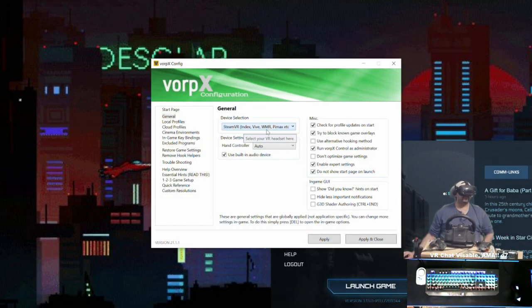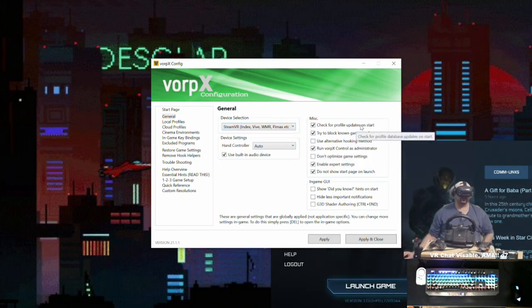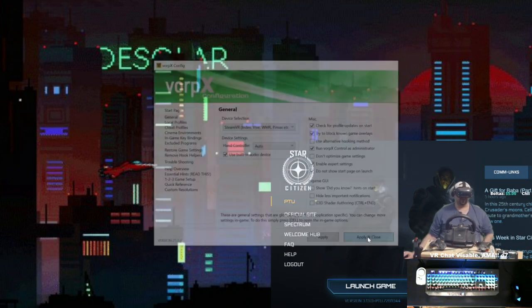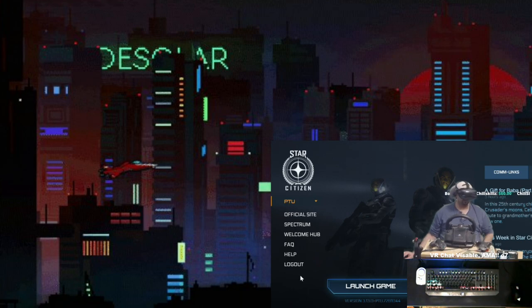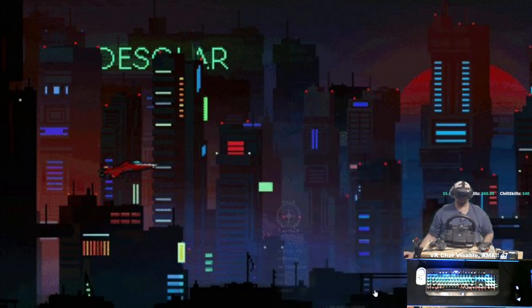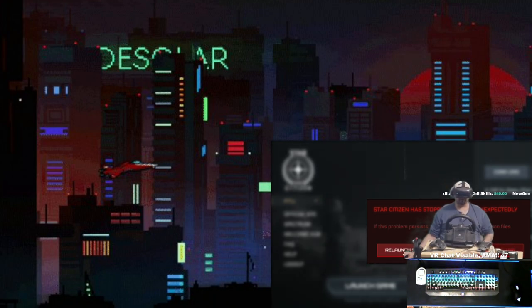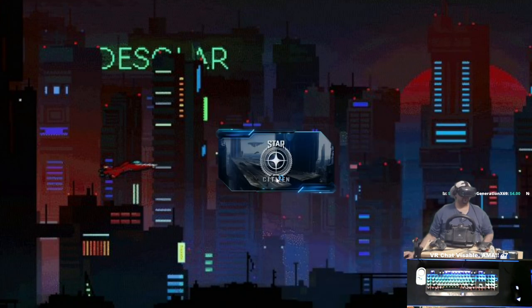I have mine set to Steam VR, auto hand controller, use built-in audio checked, and run Vorpex control as administrator — that's pretty much the only extra checkbox I mark. Once you see it's running in the taskbar and turned on, launch Star Citizen. The PTU has been having weird issues with it hooking into Vorpex itself, so just keep relaunching — eventually the PTU will hook.